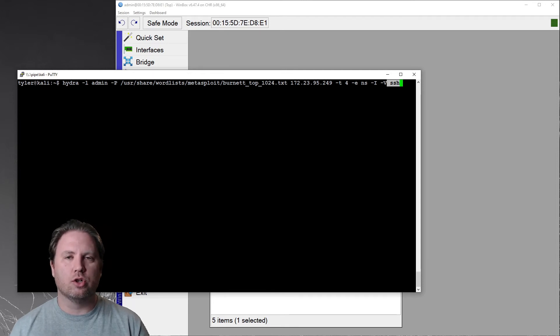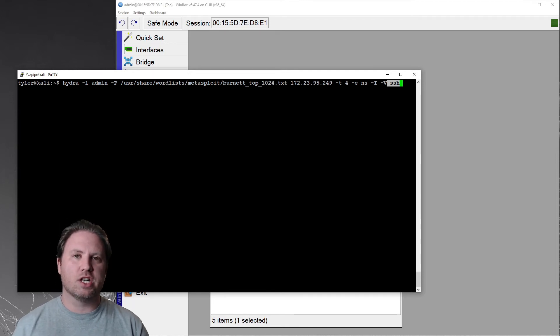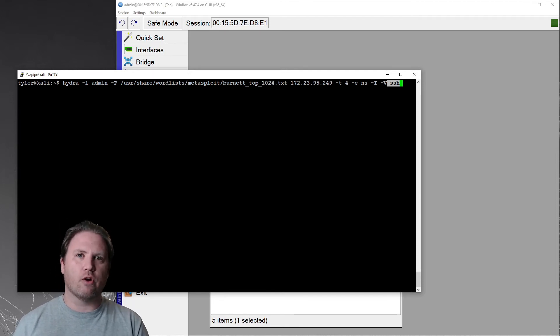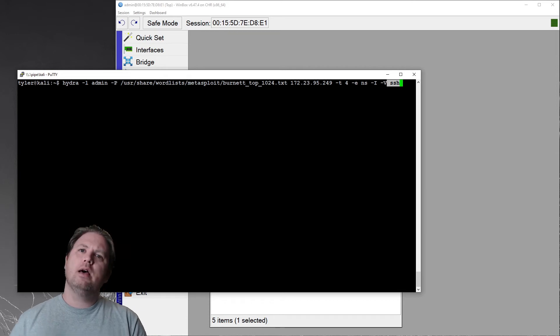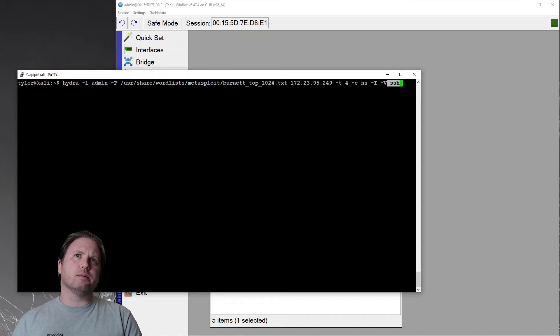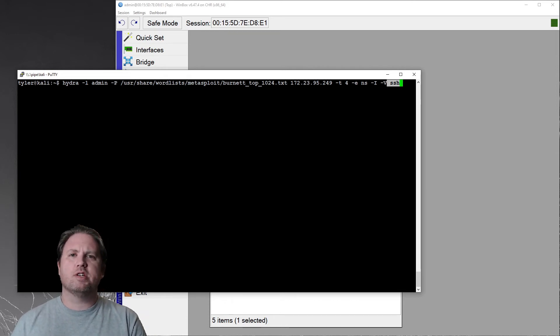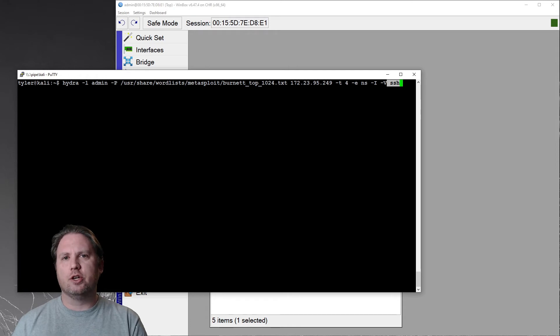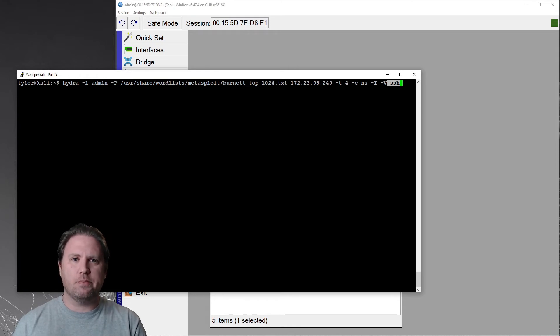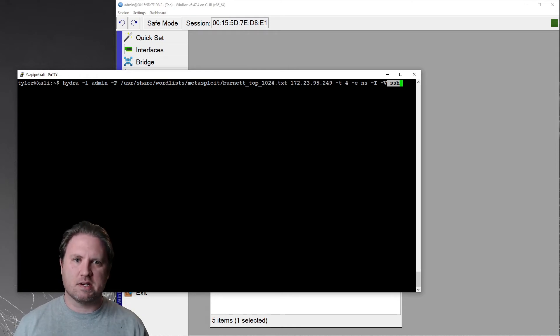Again, we're going to be attempting to log in over SSH. So I specify SSH. Hydra could attempt to log in over Telnet. It could attempt to log in over FTP, but people are getting pretty good these days about disabling insecure services like Telnet and FTP. So we're going to attack SSH.